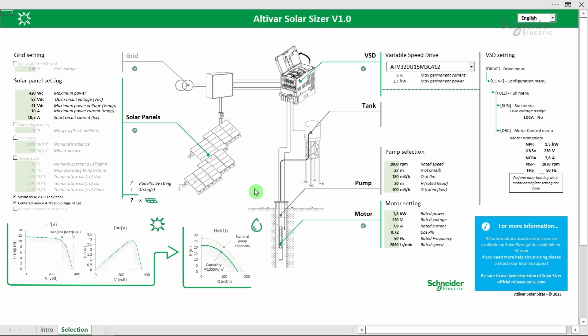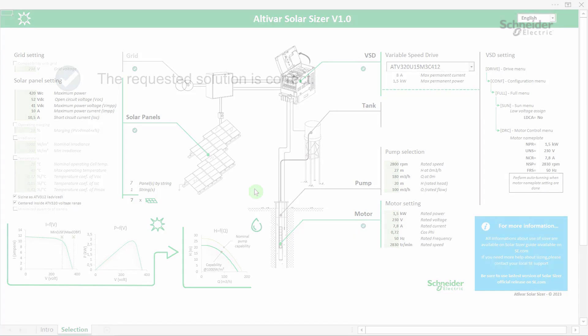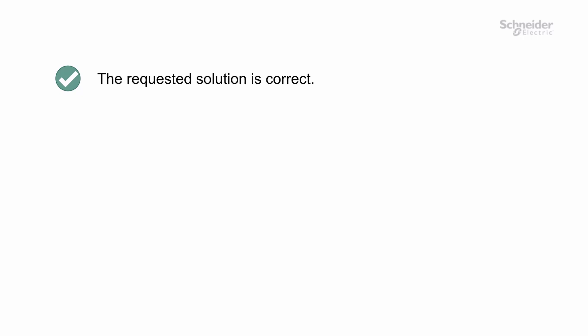The tool allows you to size the number of solar panels required according to the variable speed drive, pump and motor selected. Depending on the choice made, an icon appears next to the various sections to warn whether the choice is possible or not. If the first icon appears, the requested solution is correct.